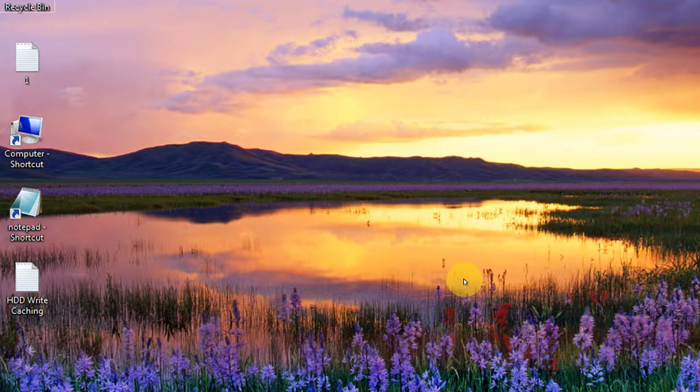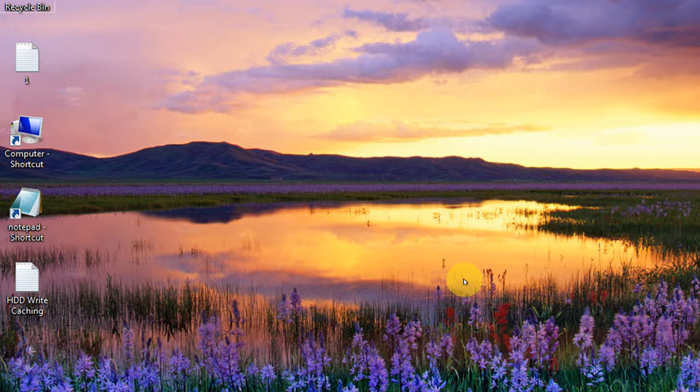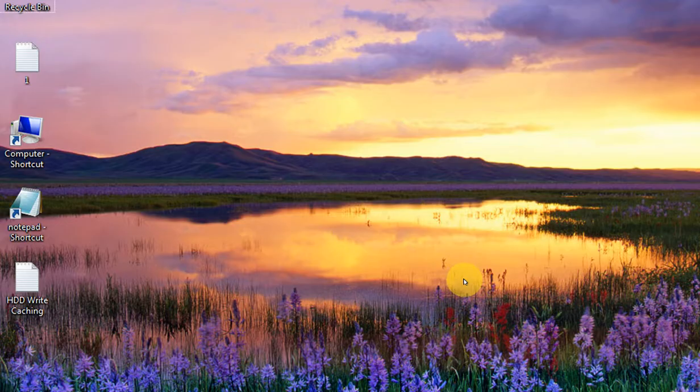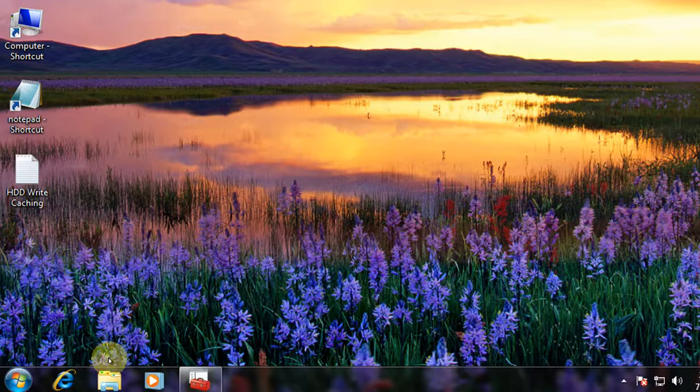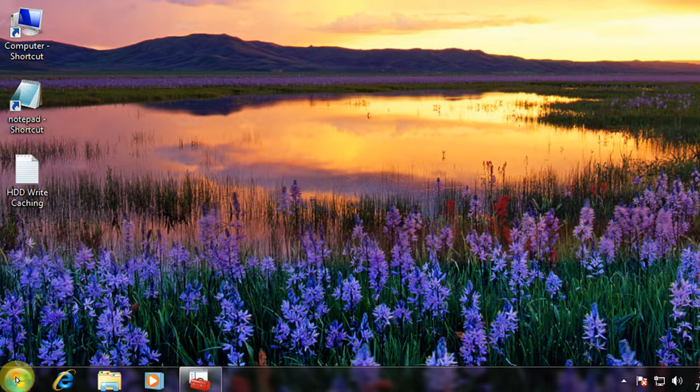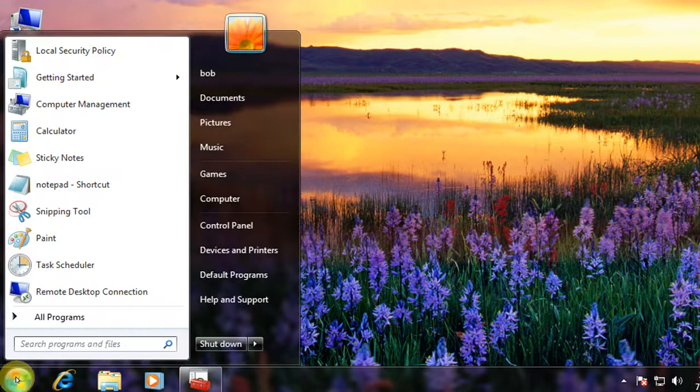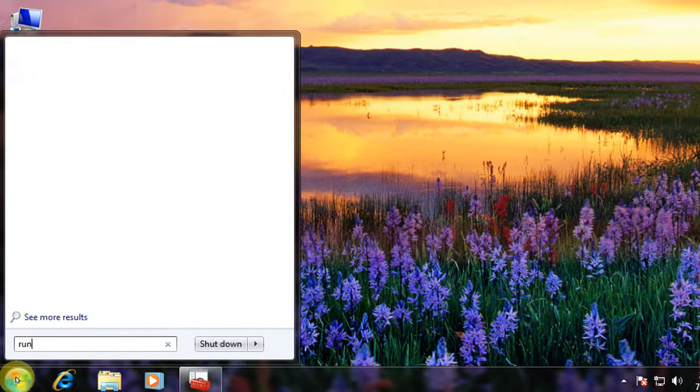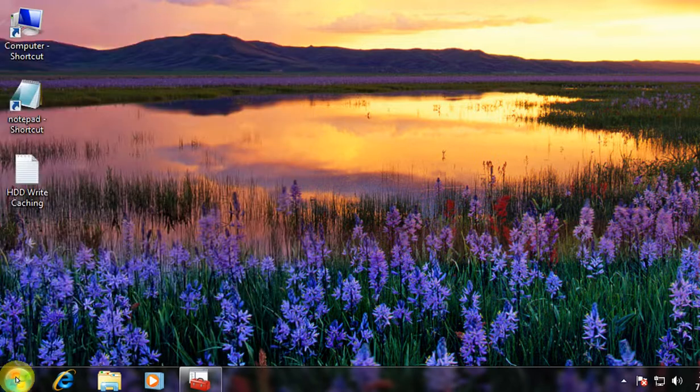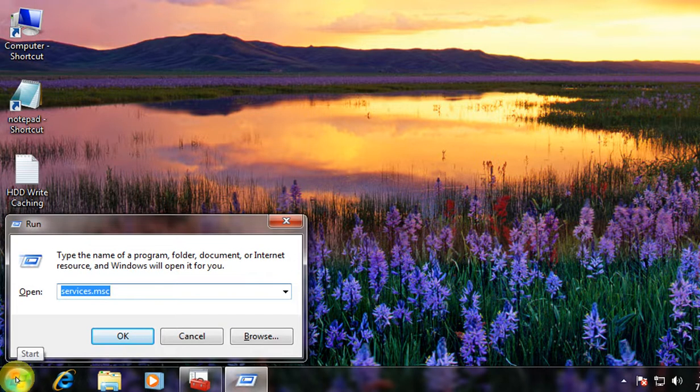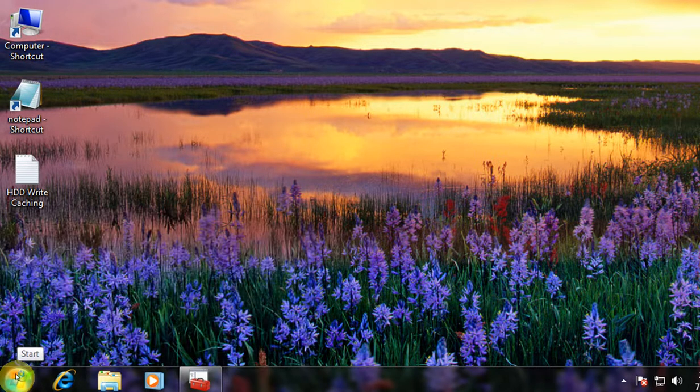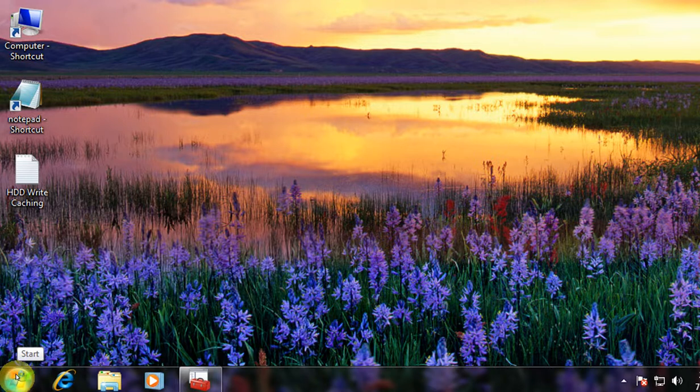Hi, in this video I would like to show you the purpose and use of services, services.msc, or you can say service console. For that, go to the start and then type run, and then type services.msc, hit OK.